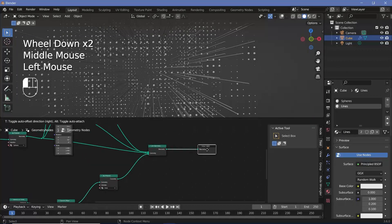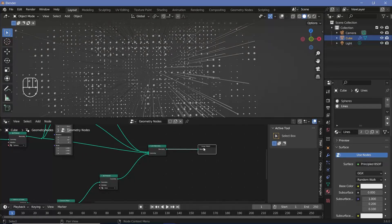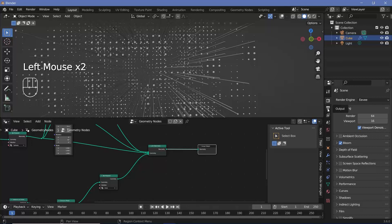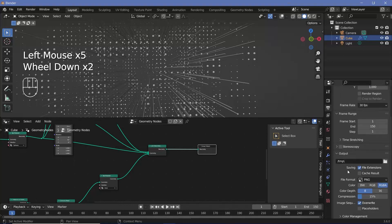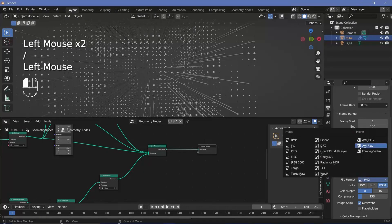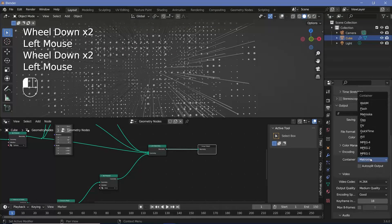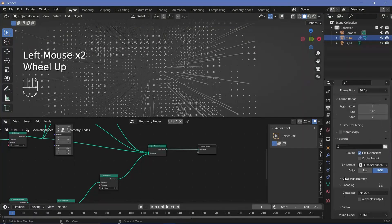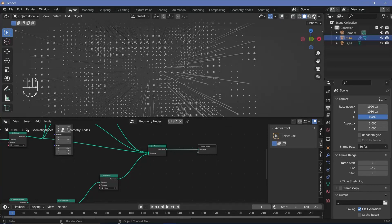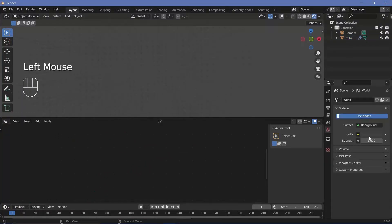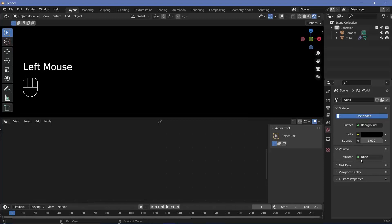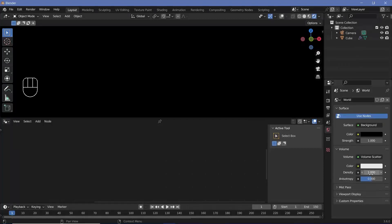Now we'll set all of our animation and render defaults. We'll go to Render Properties, switch on bloom, then go to Output Properties, change the frame rate to 30 FPS, set the end frame to 150 for a five-second animation, set the file format to FFmpeg video with a container of MPEG-4 and output quality of perceptually lossless. We'll change scene shading to rendered and delete the light. Finally, we'll go to World Properties, change the background color to black, and add volume scatter.